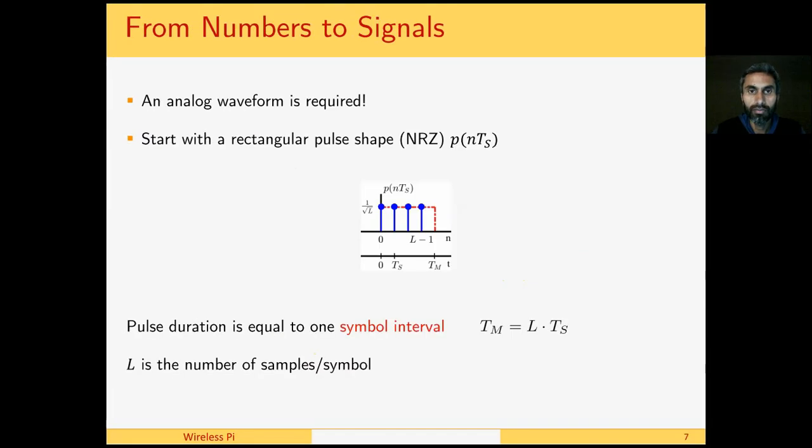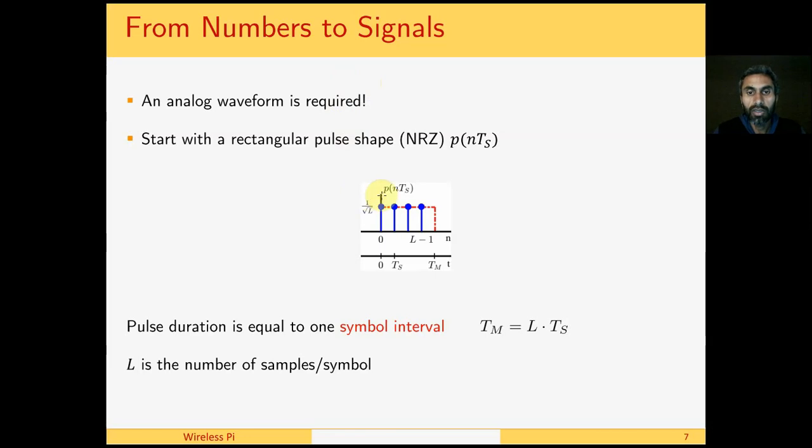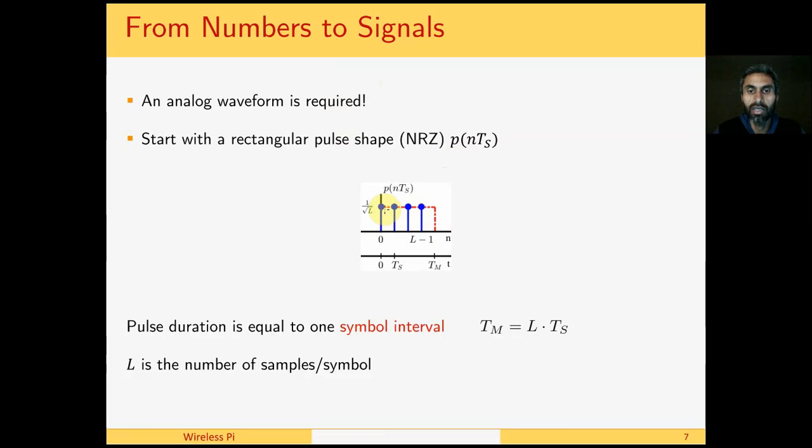So we devise another strategy to go from numbers to signal, and we conclude that an analog waveform is required because this is an analog signal that travels on the channel. So we start with a rectangular pulse shape P of nTS - a rectangular pulse shape is just a shape of a rectangle.